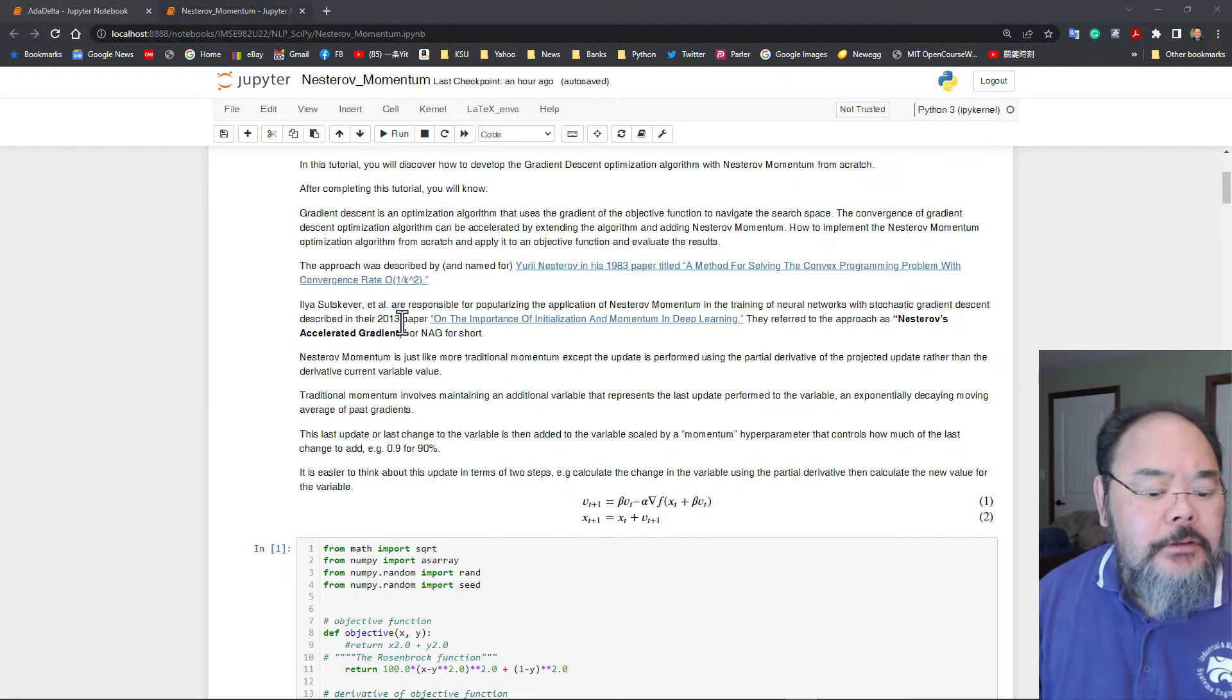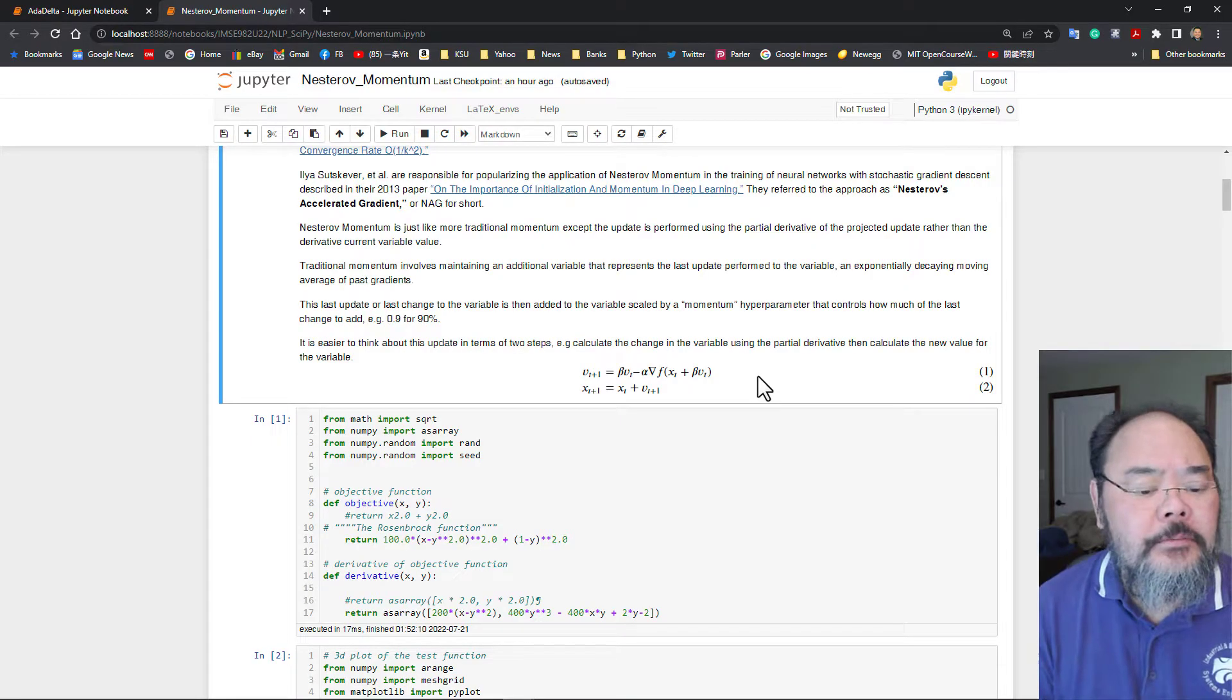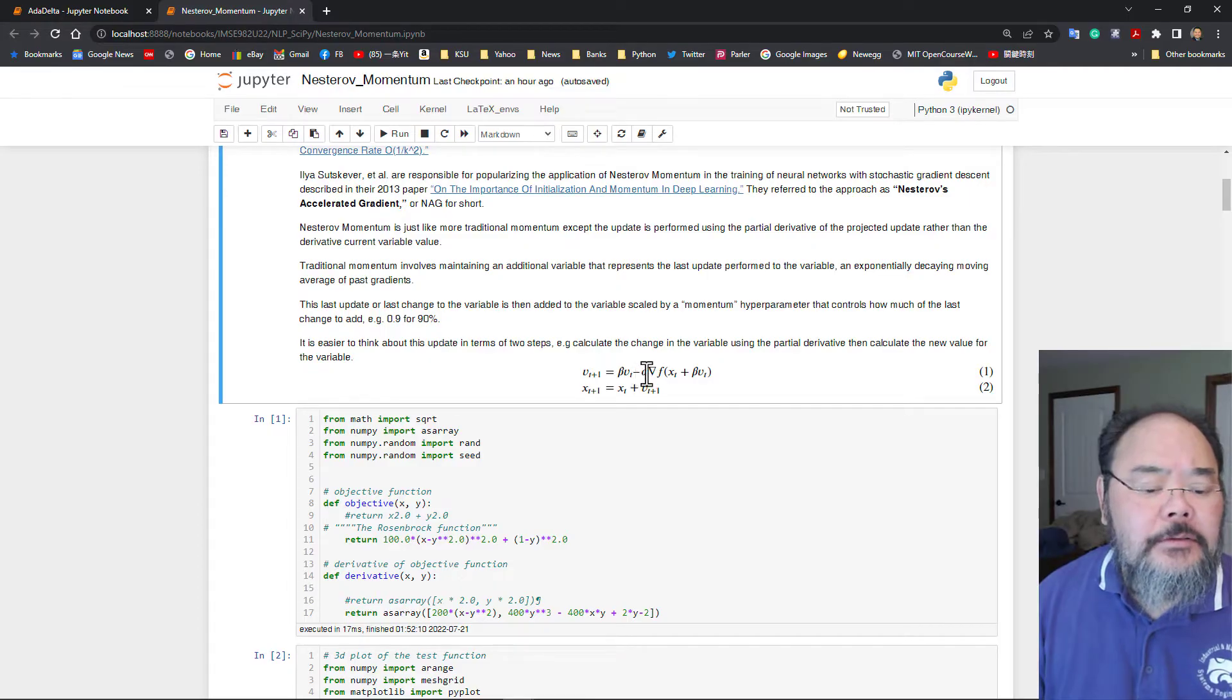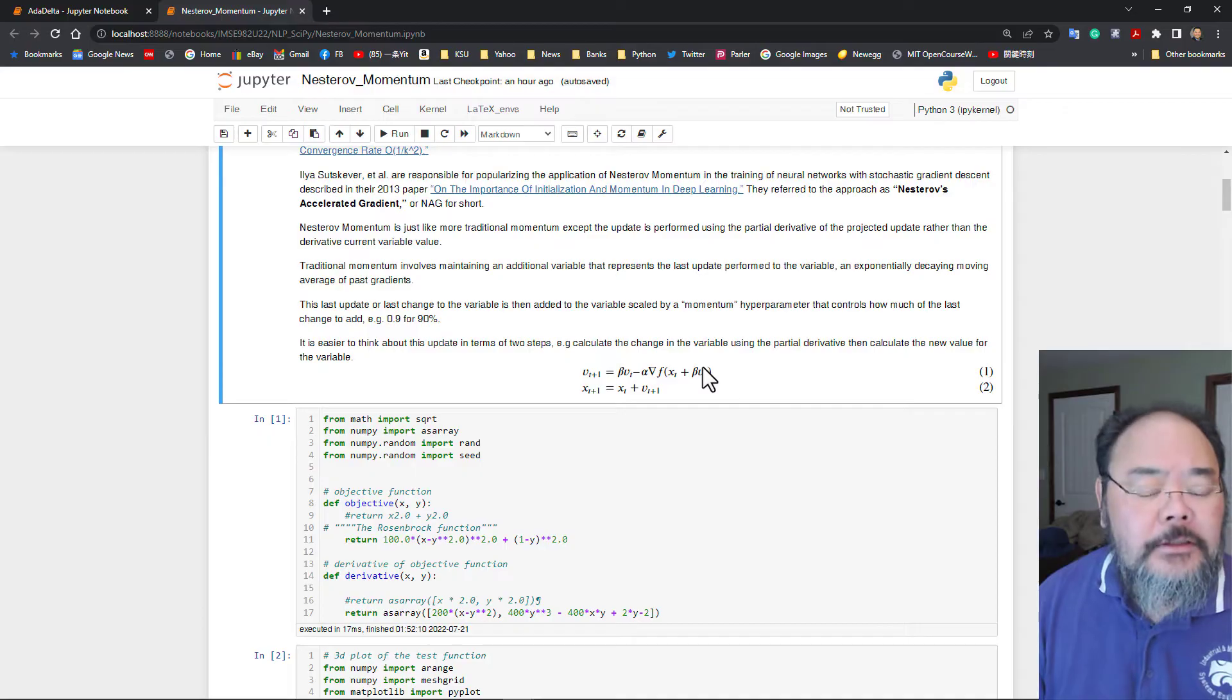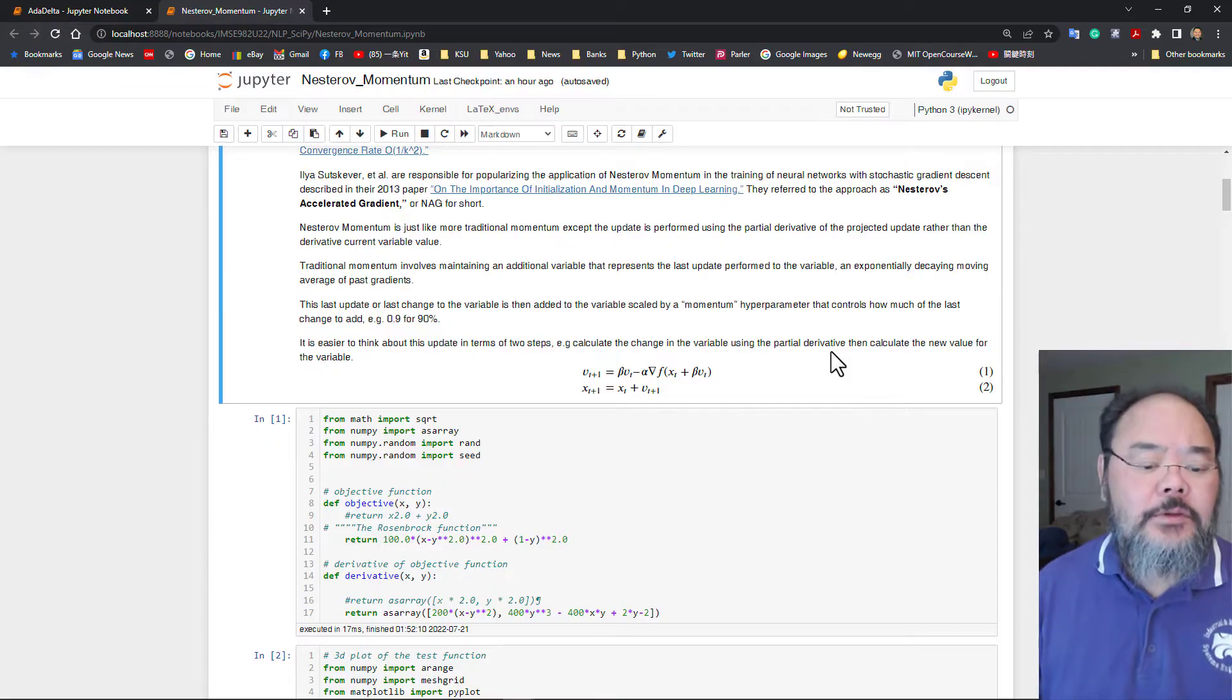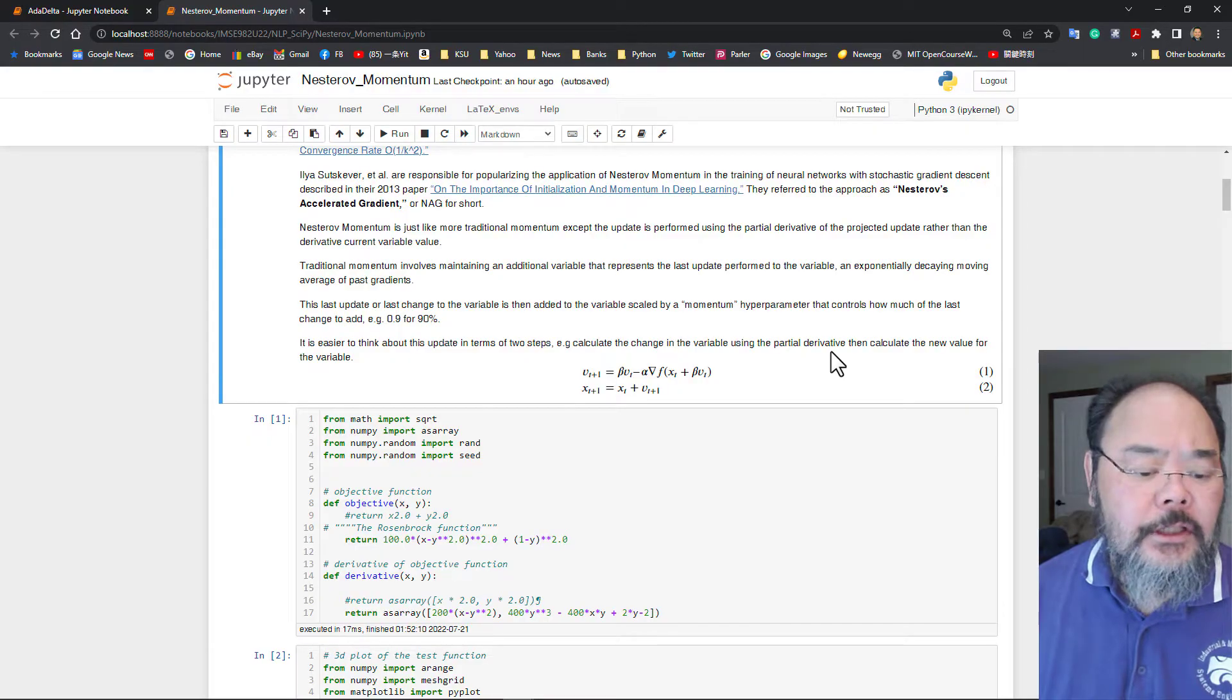The only things to change is how we update our momentum, and we just simply stick with the first order momentum, and the v t plus one equals to the beta times previous momentum minus alpha times the gradient. The only thing is we're using a guest, we call a projected solution. The projected solution equals the x t plus beta times v t which is current momentum. We're going to have a projected possible solution, and we calculate the gradient at the projected point.